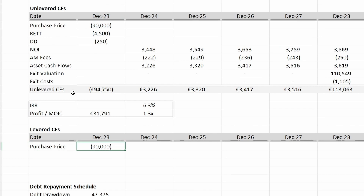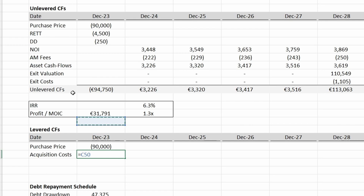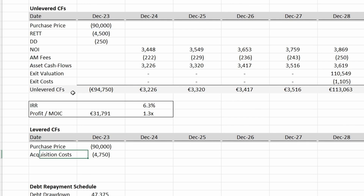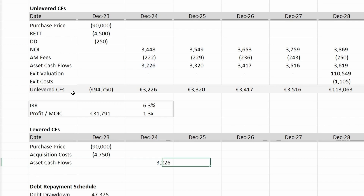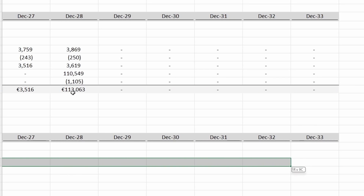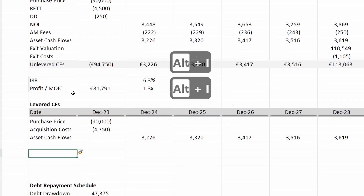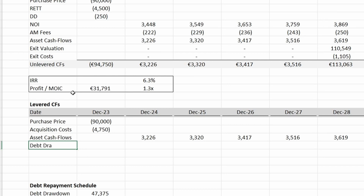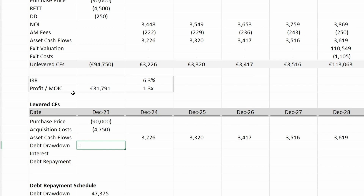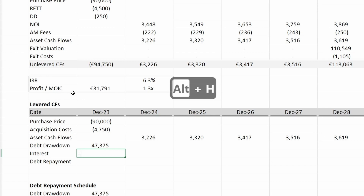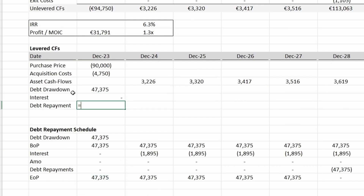We include the acquisition costs, grouping the real estate transfer taxes and the diligence costs. Then we include the asset cash flows — I'm only showing just the asset cash flows here. Now we include the impact from debt financing: the debt drawdown, the interest, and the debt repayment, each linked up to the debt repayment schedule.